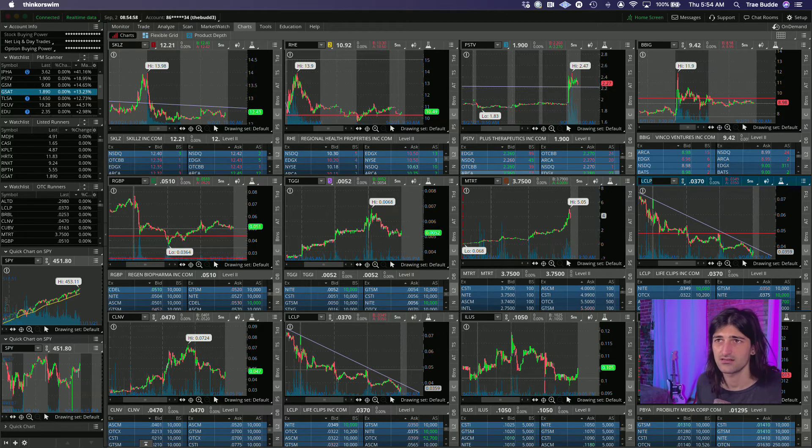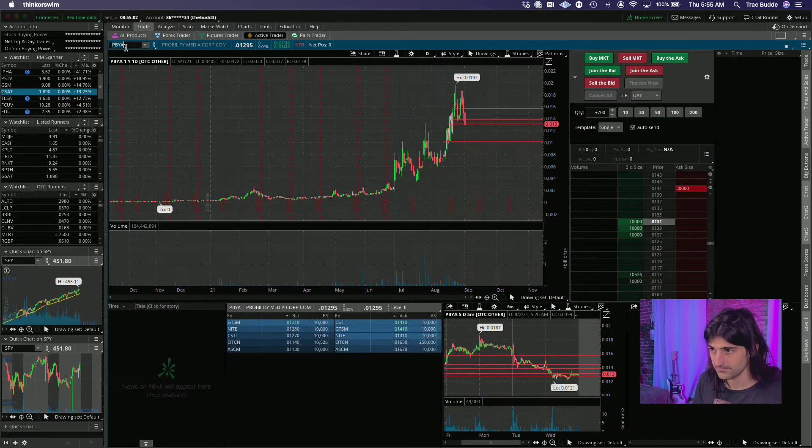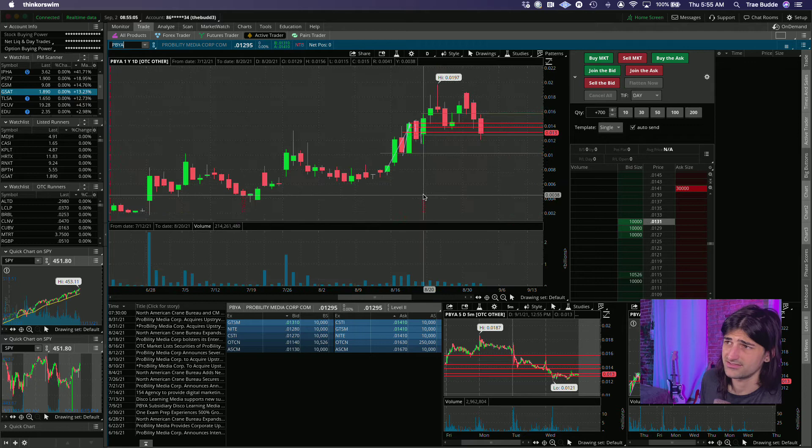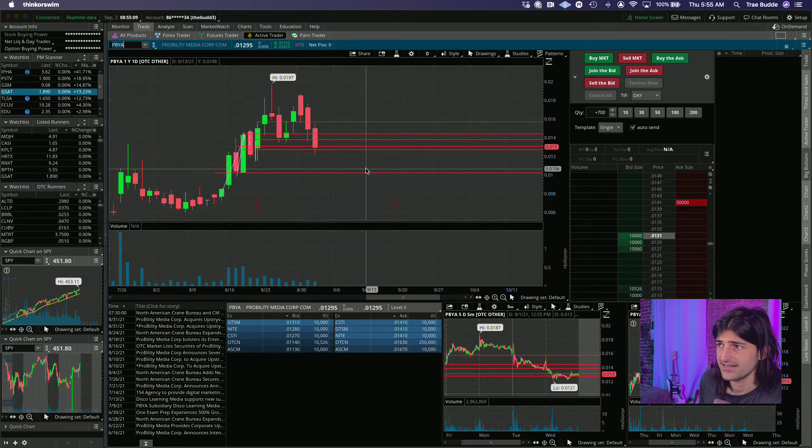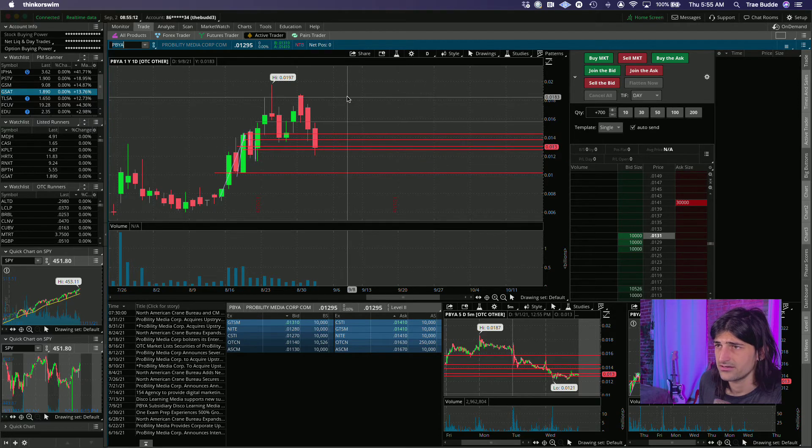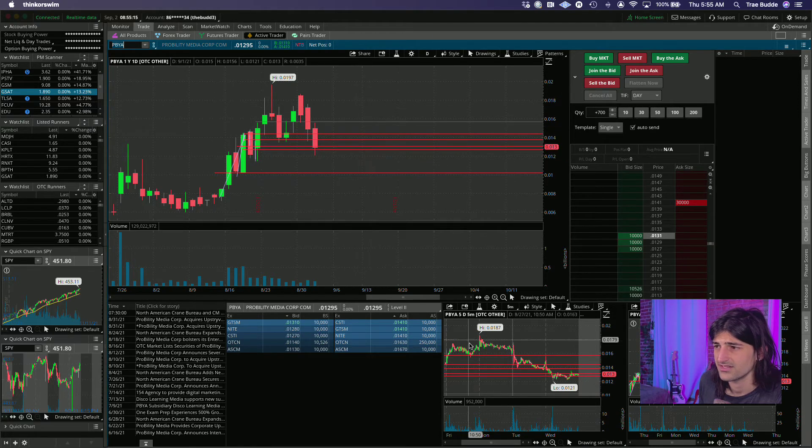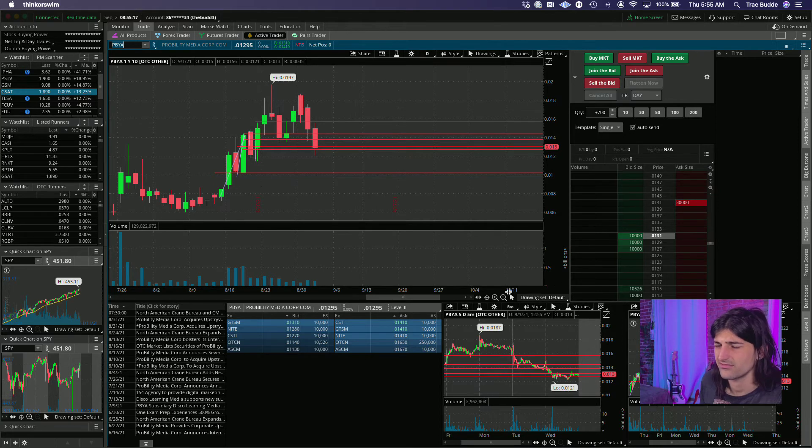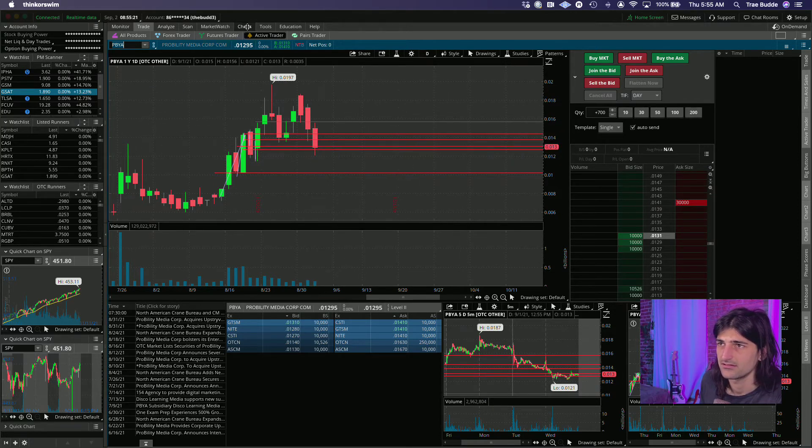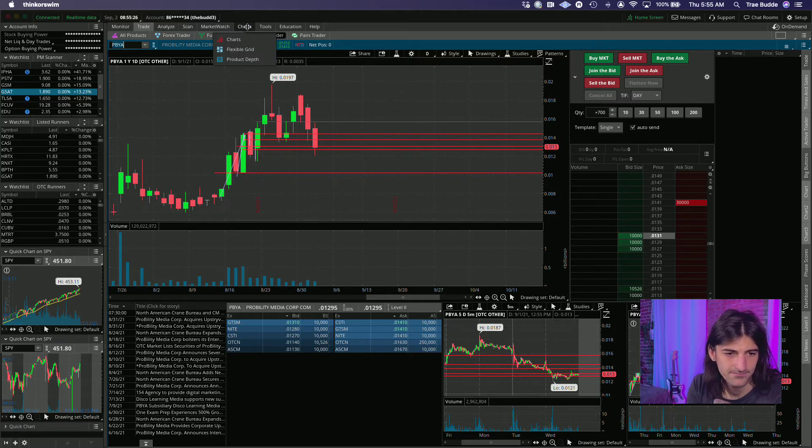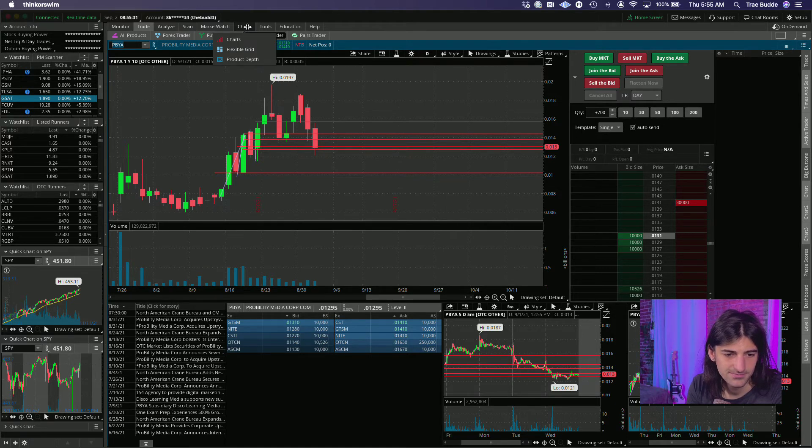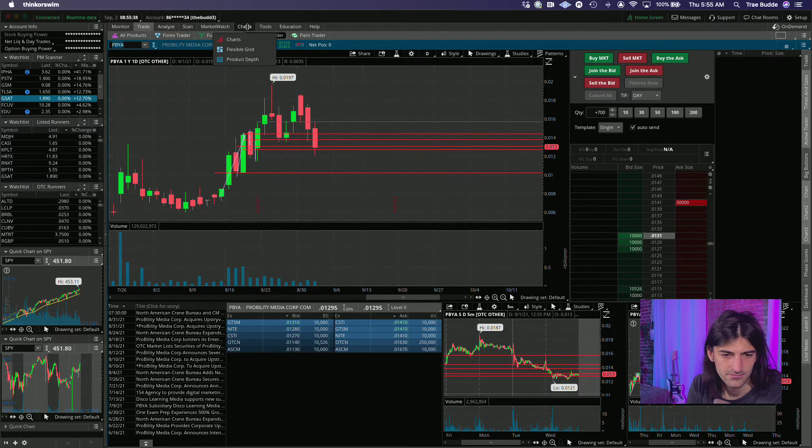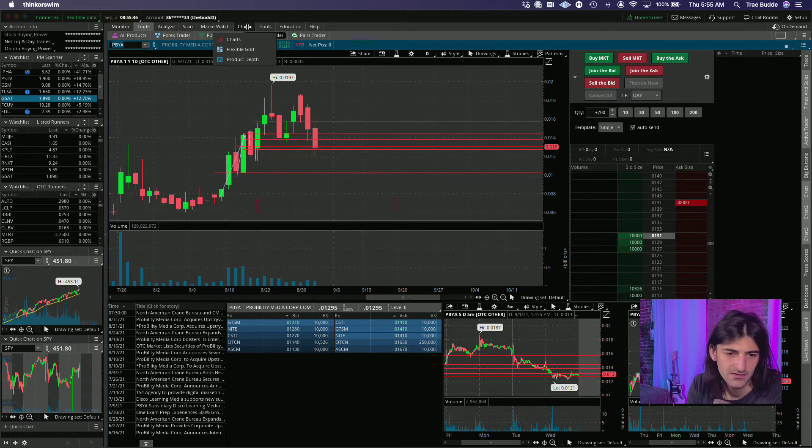PBYA, this one's another one that's still kind of hanging around here, off the highs a good bit. Three good red days back in the one cent zone. They name North American Crane Bureau and CM Labs, expands relationship with new partner agreement, so they got a new partner agreement.